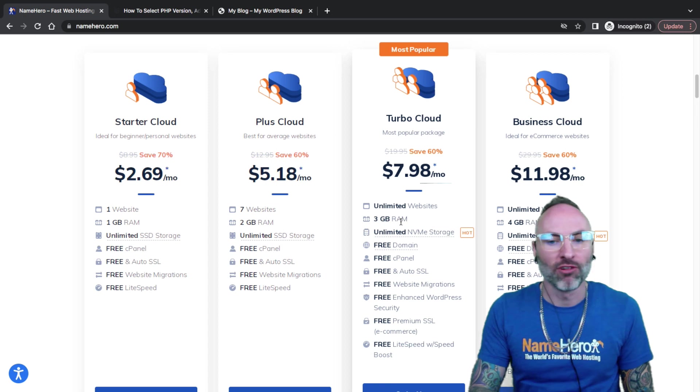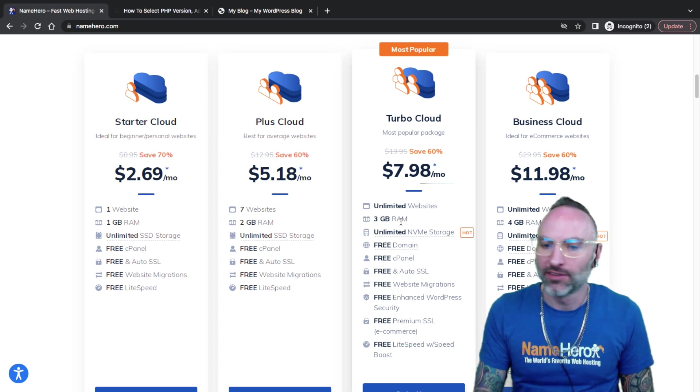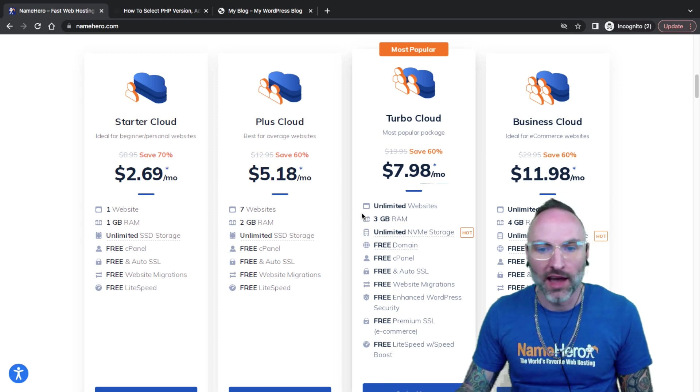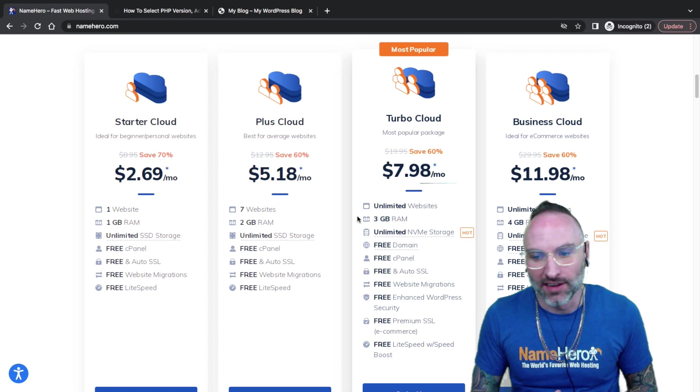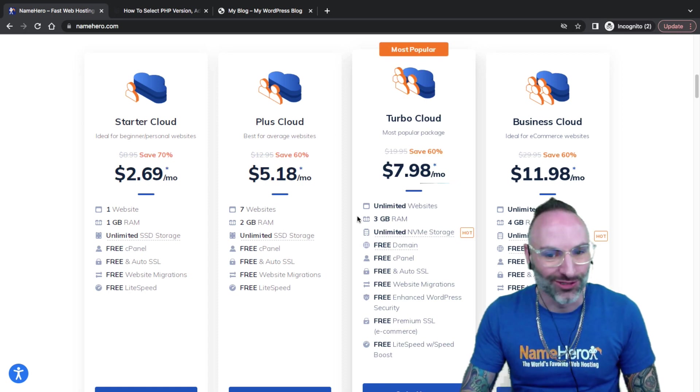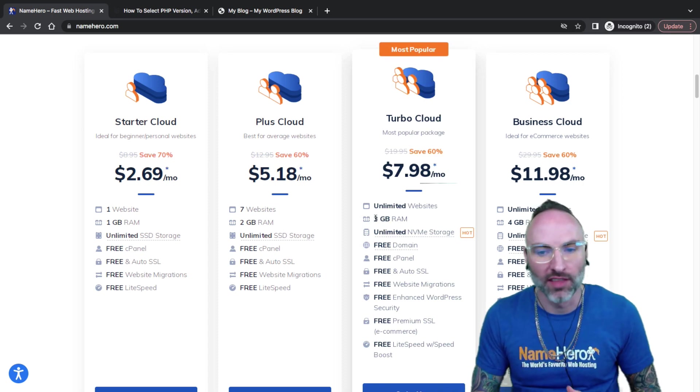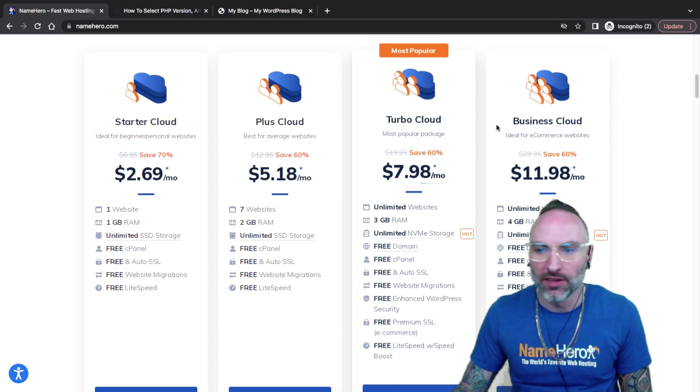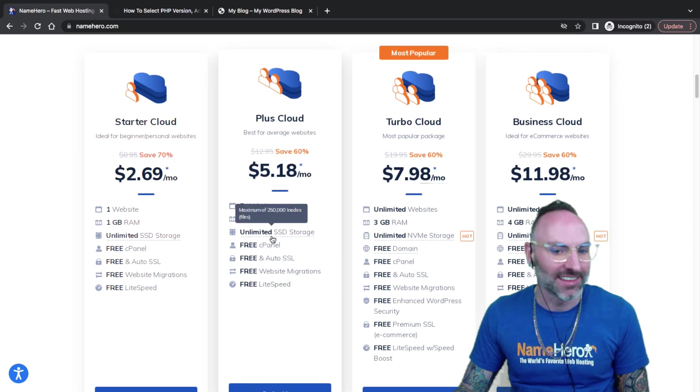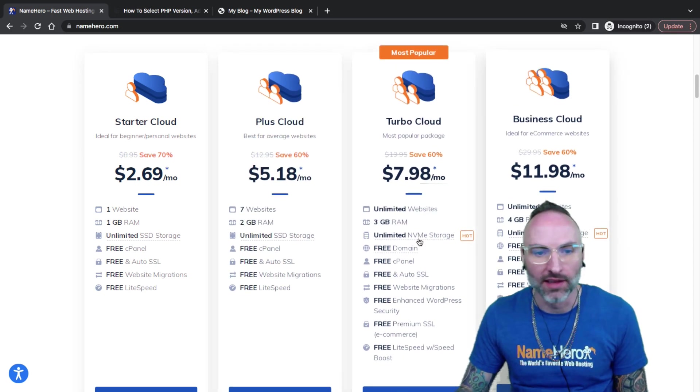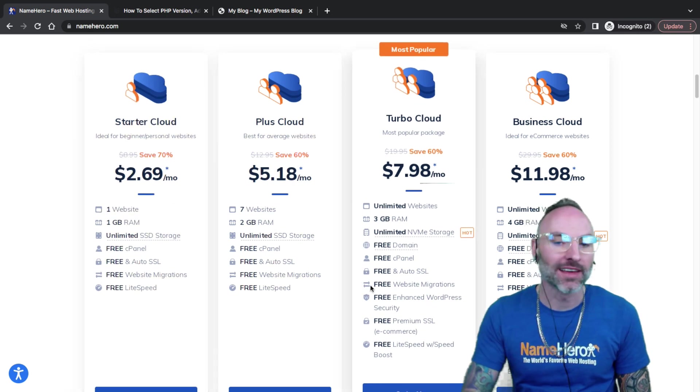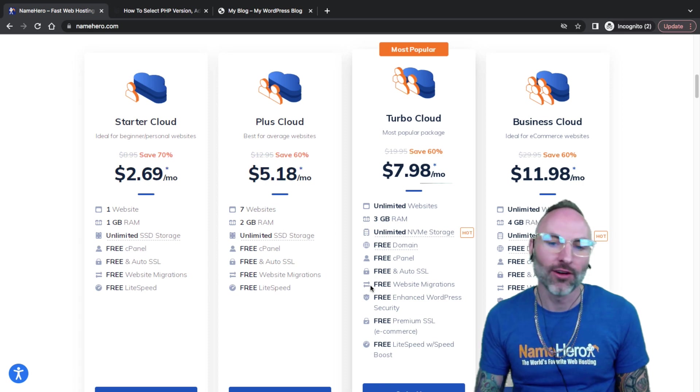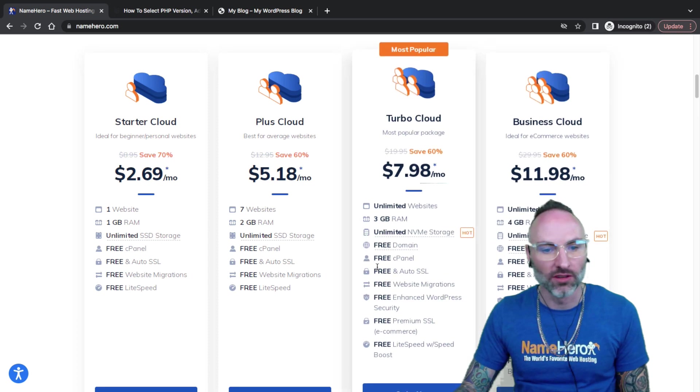At NameHero, we're very upfront and transparent with our resources. That way, you make the most out of your hosting account. You don't buy a web hosting package and start getting traffic without enough resources. That's why I really suggest our Turbo to get started if you have a website and you're already looking for that extra power boost. Also, our Turbo and Business come with NVMe storage, which is a lot faster even than SSD storage.